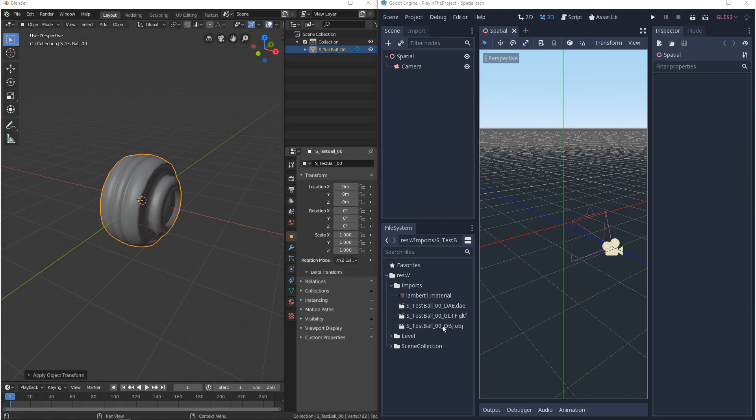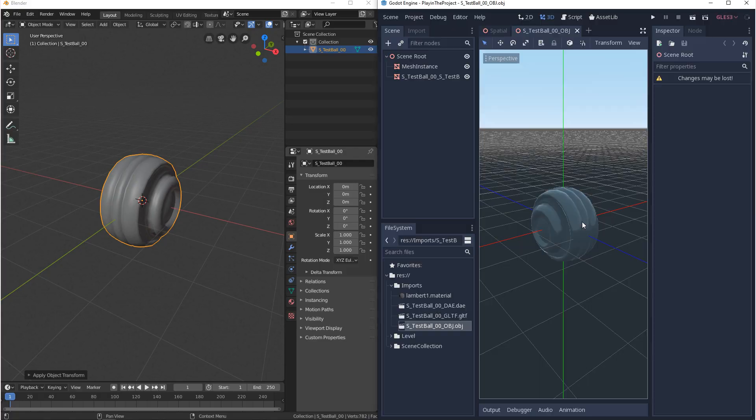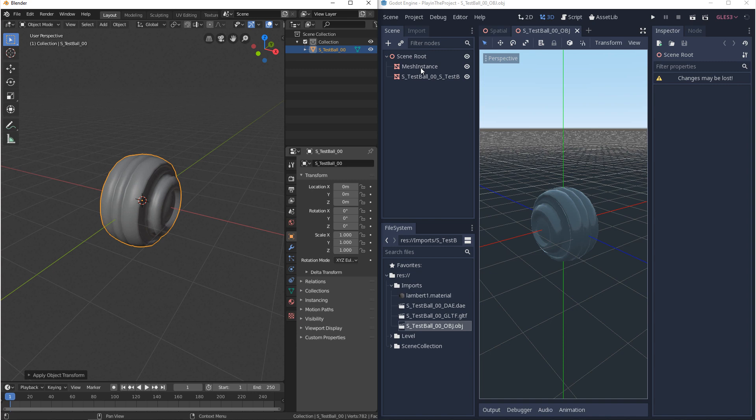Now with the OBJ as a scene we can double click it and open it up. Now I don't know why but for whatever reason when this is reimported it comes in with an additional mesh instance. But we can still double check the transforms and make sure that they're correct.